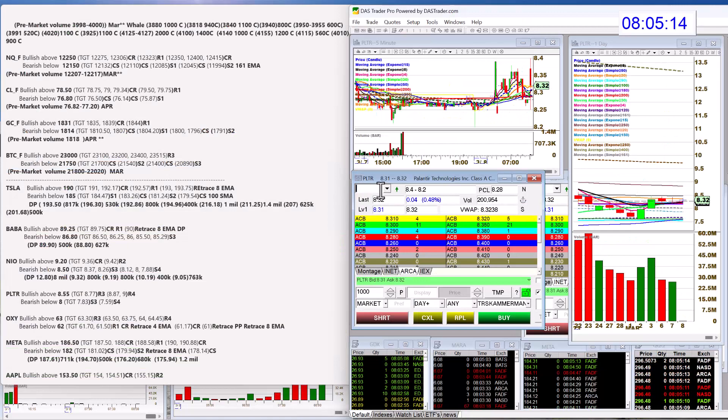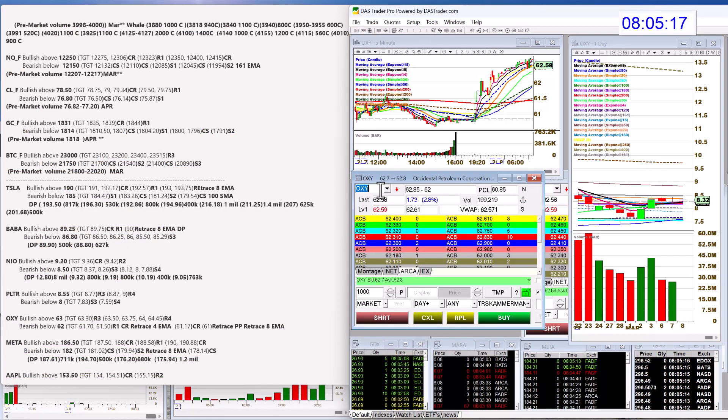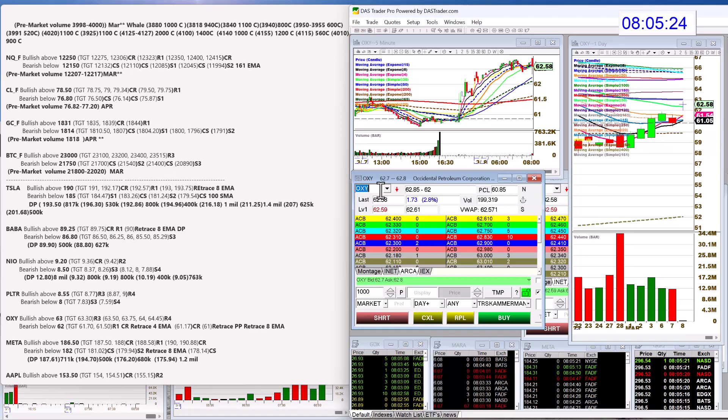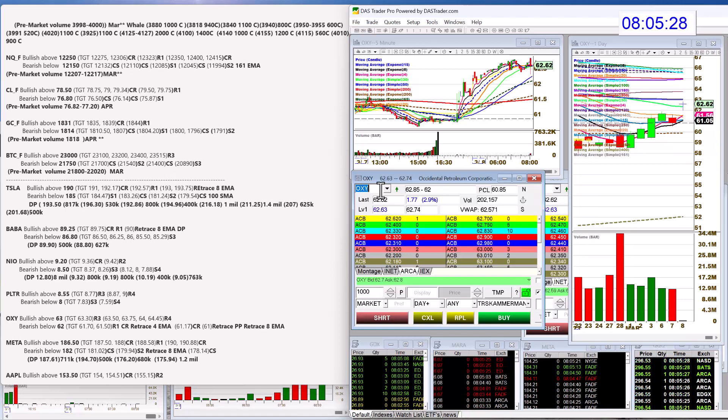Let's check out Oxy. Doesn't normally make the list, but had a lot of volume this morning popping up here. Bullish above 63. You've got some resistant trend line, moving averages, I should say, above us. And then bear below 62 on Oxy.